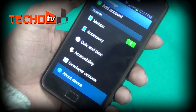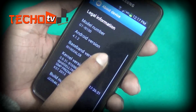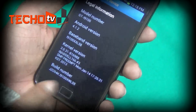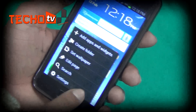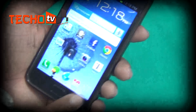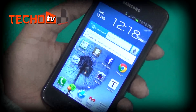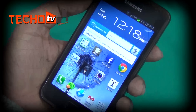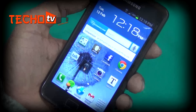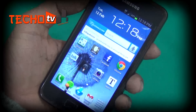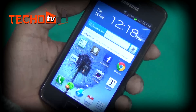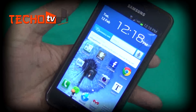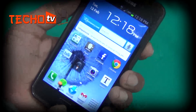Before proceeding with this tutorial, you need to make sure your phone is running Android 4.1.2, that is JellyBean XXLS8 or XWLS8 firmware, and your phone must be rooted. You must also have CWM installed as the recovery mode. If your phone is not on this particular firmware, not rooted, or doesn't have ClockworkMod recovery, follow the link in the description on how to update your phone with the required firmware, CWM package, and rooting guide.